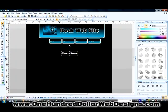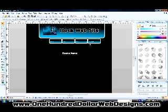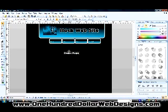Now if you notice, on the home page I can't adjust any of this stuff. That can only be adjusted by going to the master page, and that's just so that you can control each page and make it look uniform.